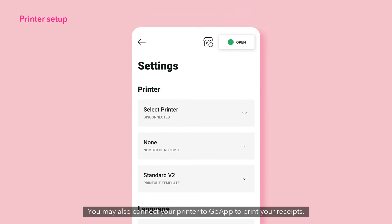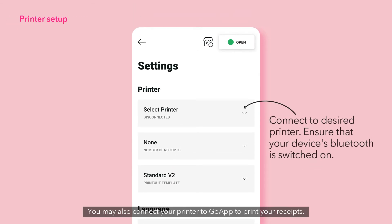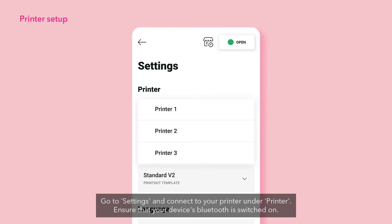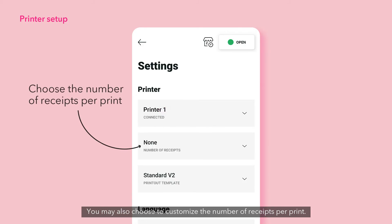You may also connect your printer to Go App to print your receipts. Go to Settings and connect to your printer under Printer. Ensure that your device's Bluetooth is switched on. You may also choose to customize the number of receipts per print.